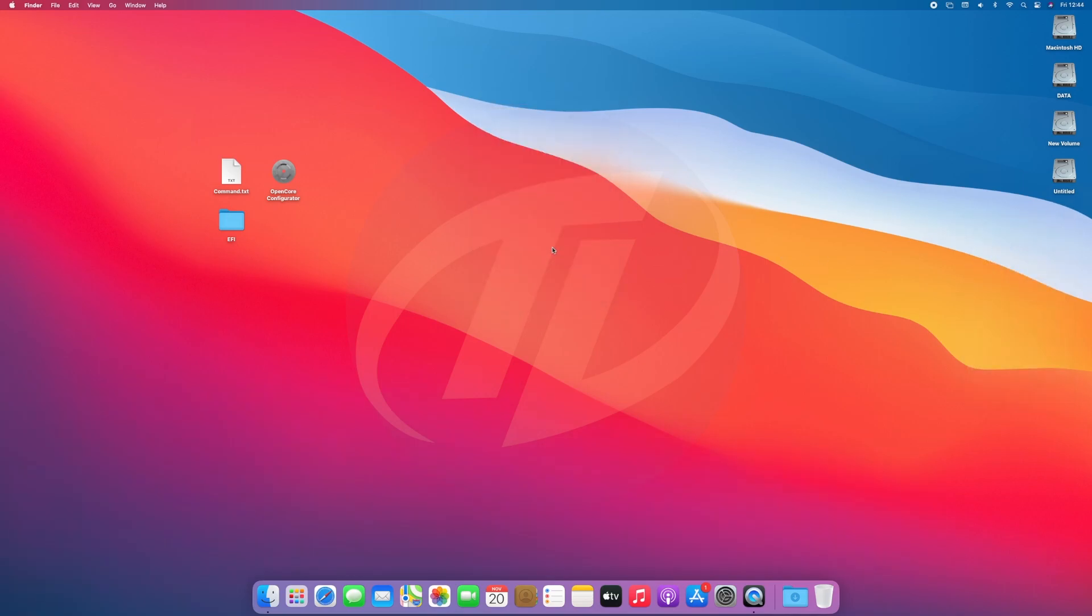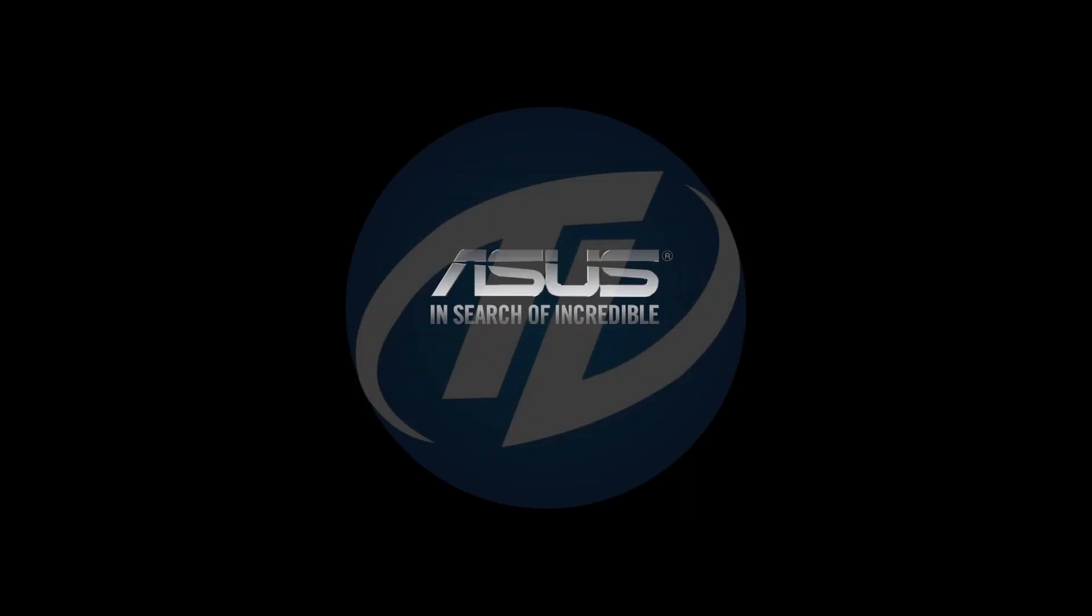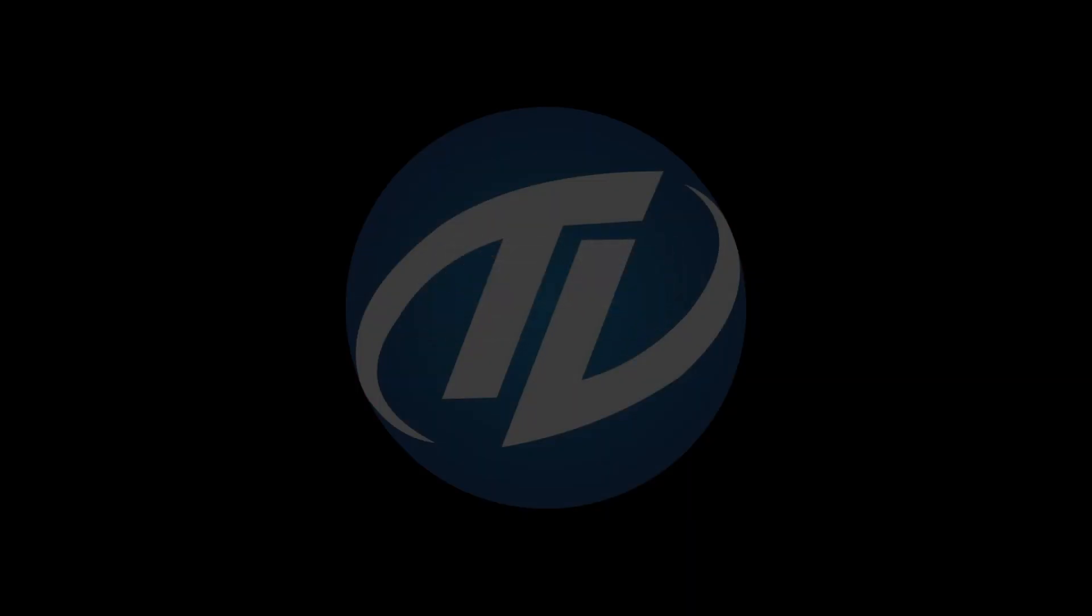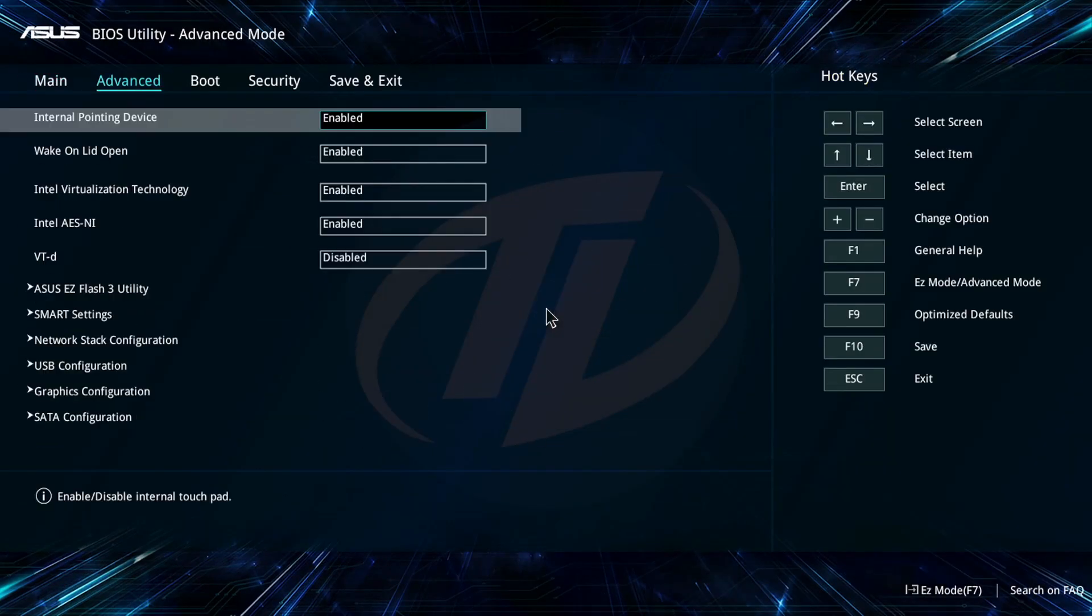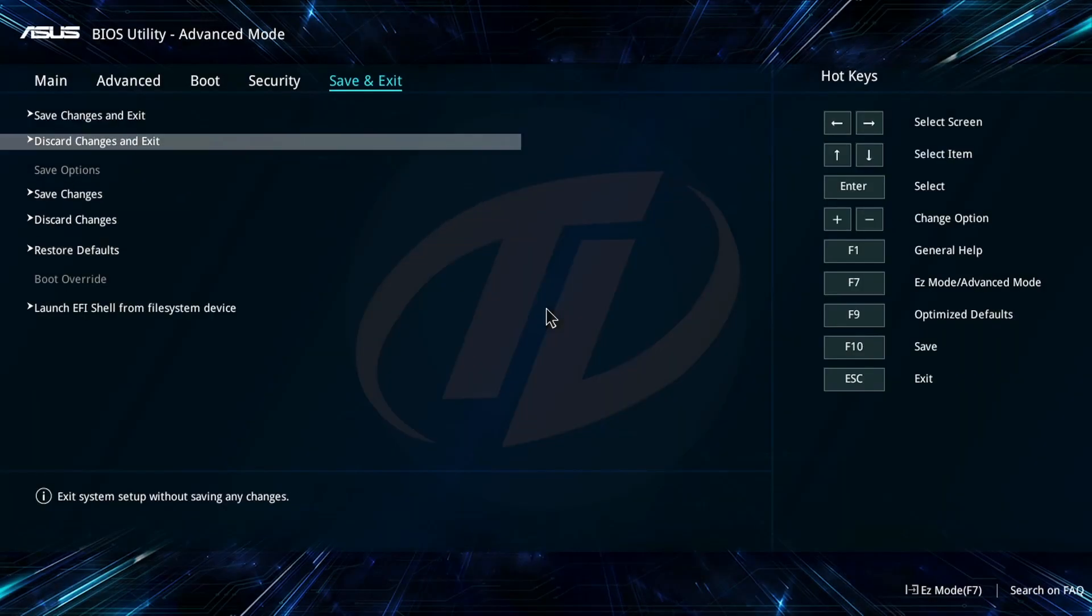And now we're ready to install. Power on your laptop and boot to BIOS. Load the BIOS defaults and exit the BIOS saving changes.